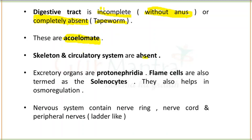Skeleton and circulatory systems are absent in platyhelminthes. The excretory organ is not a kidney but rather protonephridia. This is an important exam question — the excretory organ of platyhelminthes is protonephridia. Inside protonephridia are flame cells, which help in excretion. These flame cells are called solenocytes, and they also help in osmoregulation — maintaining osmotic balance.